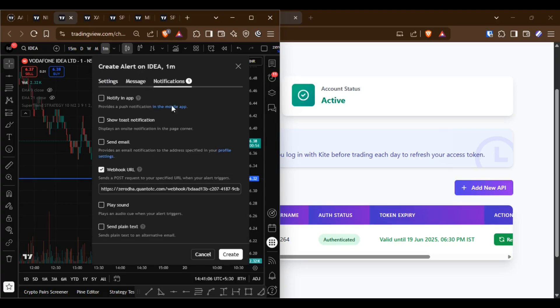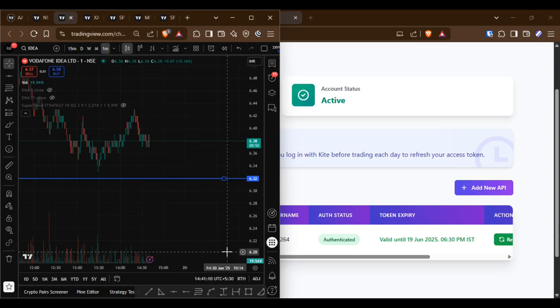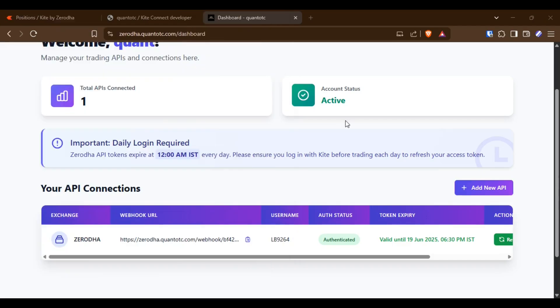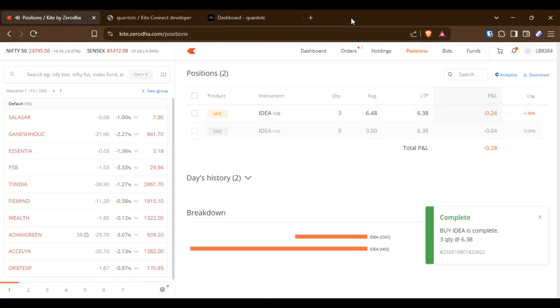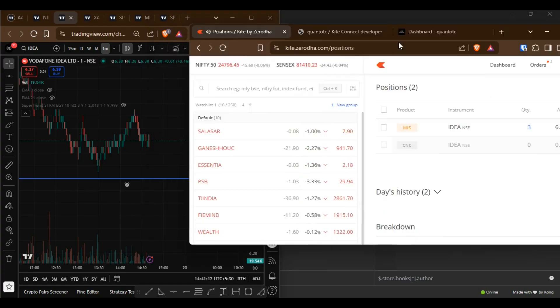For example, let's trigger this alert message. As you can see, when the alert is triggered, a new position is created in my Xerota account.